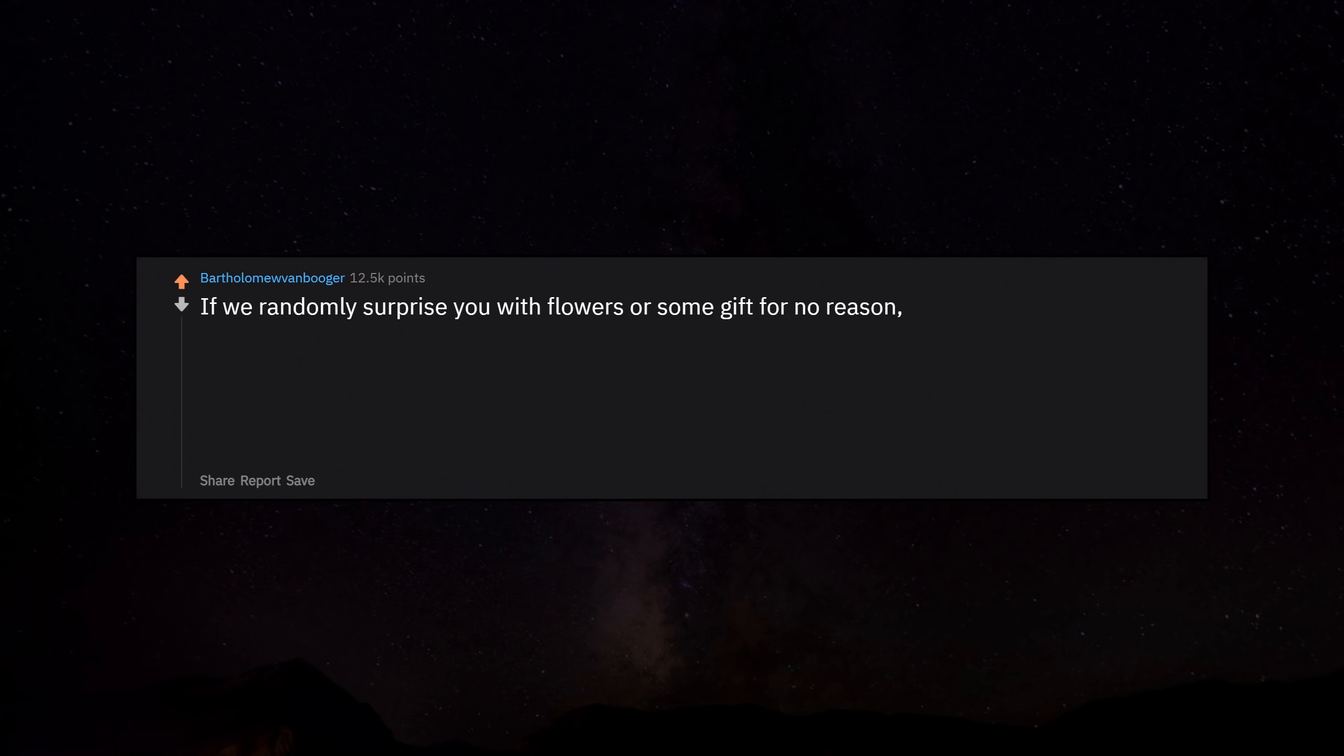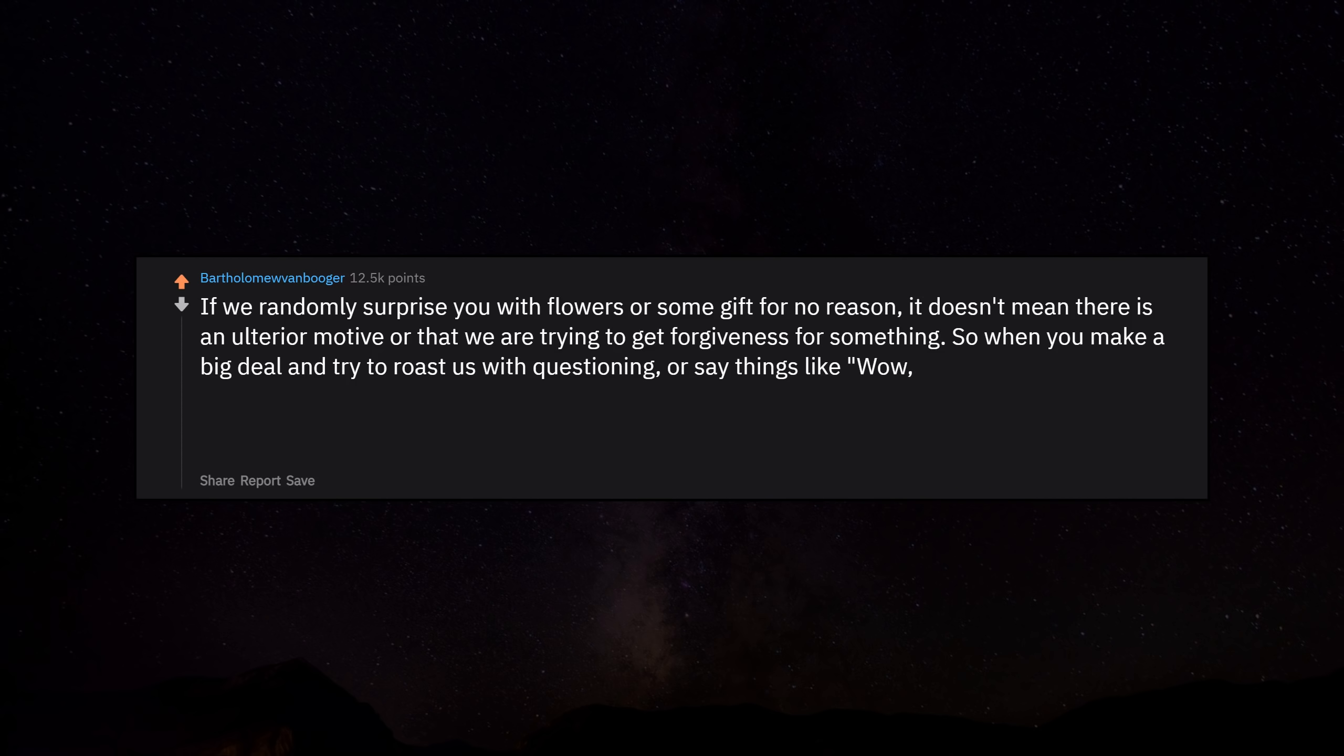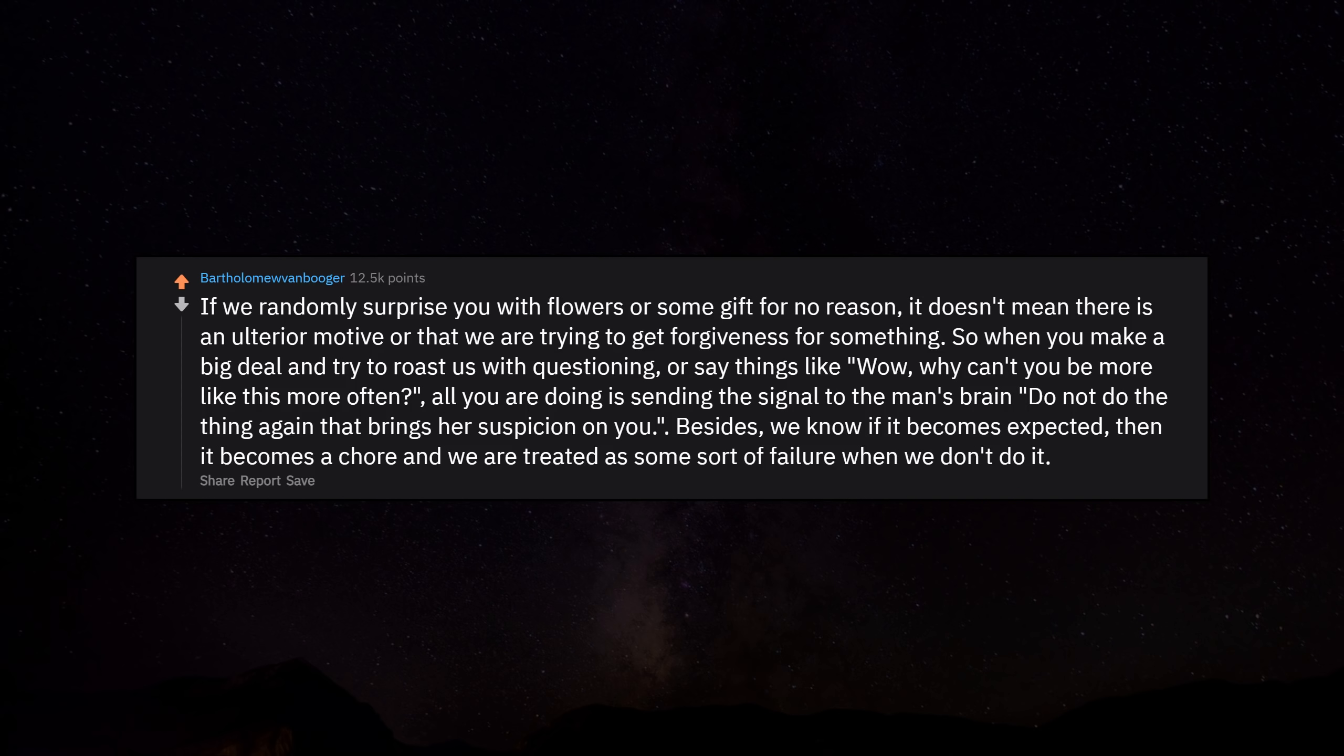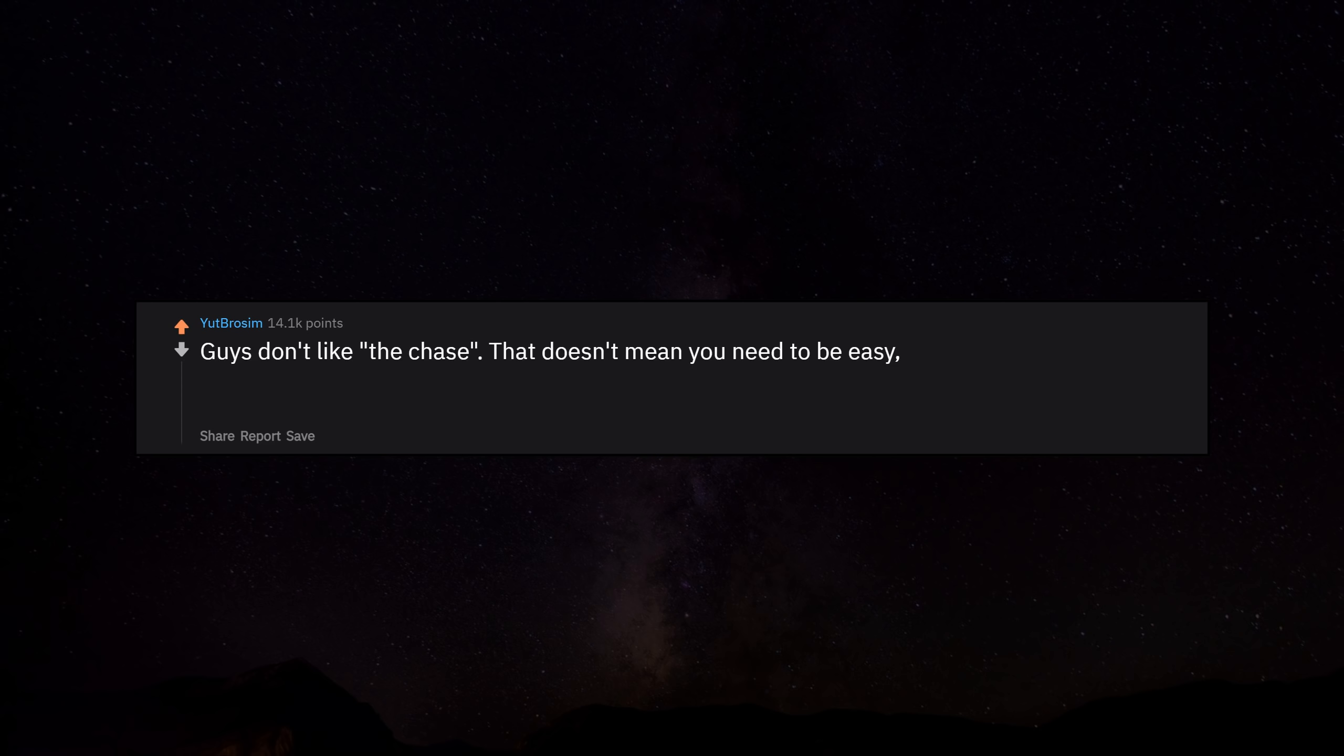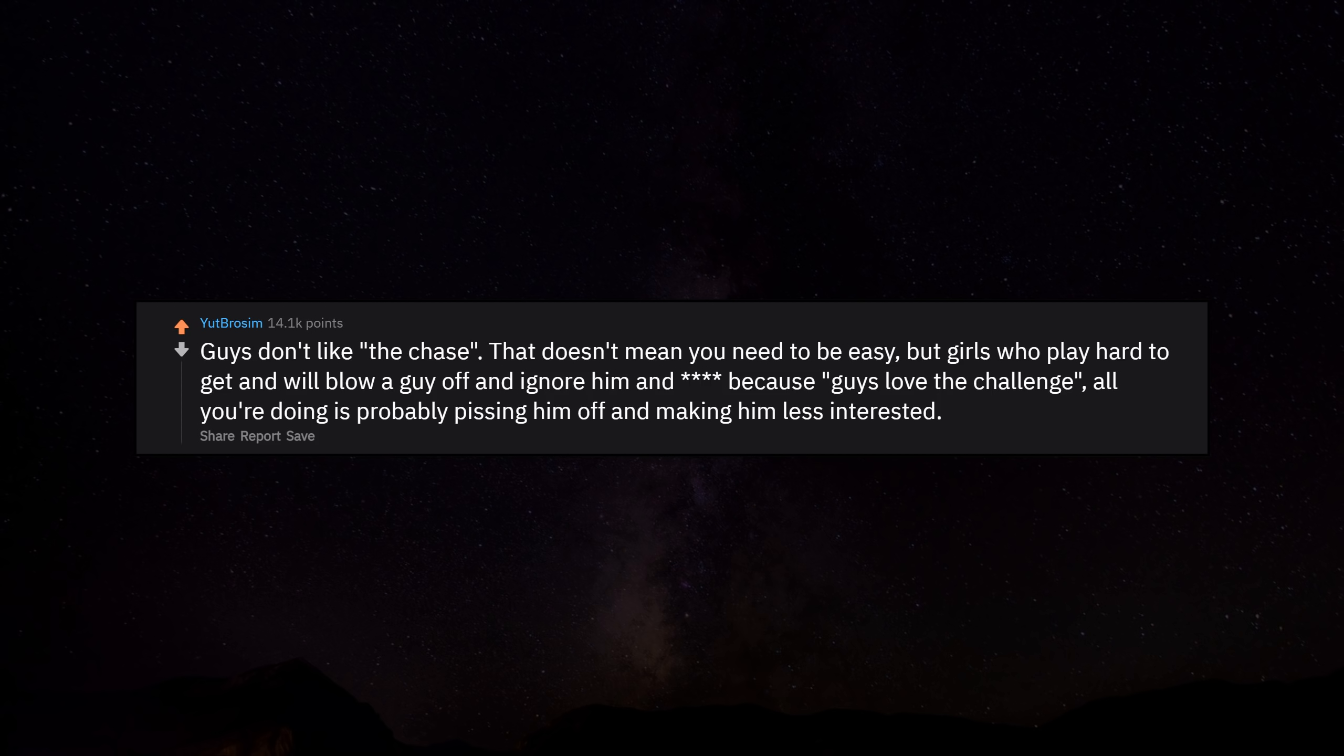If we randomly surprise you with flowers or some gift for no reason, it doesn't mean there is an ulterior motive or that we are trying to get forgiveness for something. So when you make a big deal and try to roast us with questioning or say things like 'wow, why can't you be more like this more often,' all you are doing is sending the signal to the man's brain: do not do the thing again, that brings suspicion on you. Besides, we know if it becomes expected, then it becomes a chore, and we are treated as some sort of failure when we don't do it. Guys don't like the chase. That doesn't mean you need to be easy, but girls who play hard to get and will blow a guy off and ignore him because guys love the challenge—all you're doing is probably pissing him off and making him less interested.